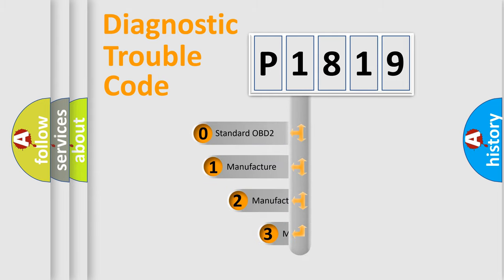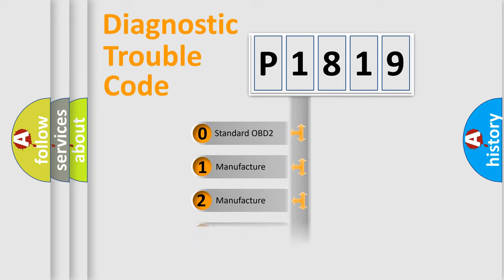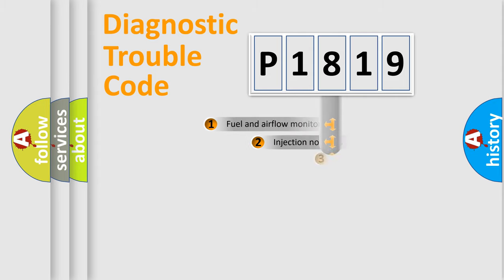If the second character is expressed as zero, it is a standardized error. In the case of numbers 1, 2, 3, it is a more prestigious expression of the car-specific error.